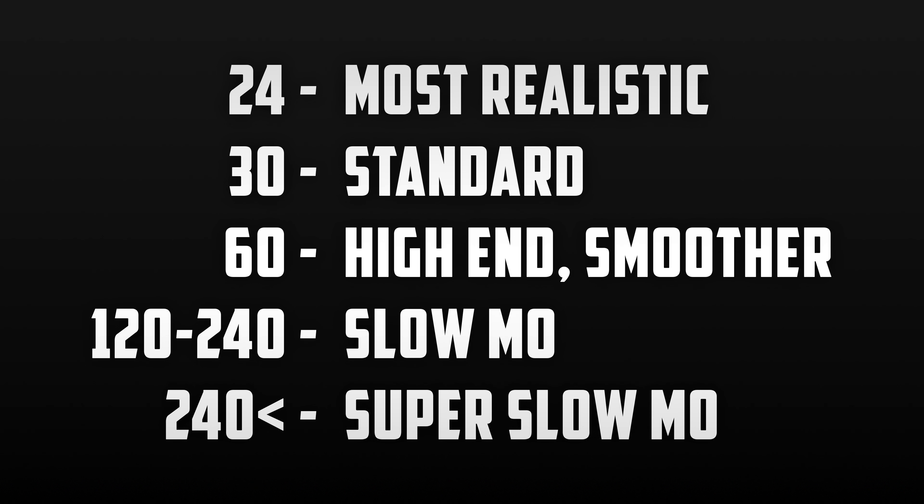Now you may be sitting here and wondering to yourself, wow, I just listened to this kid ramble on for 4 minutes about frame rate. I just want to know which one I should use. Well, don't worry, I've got you covered.